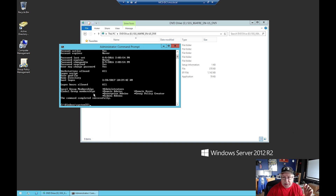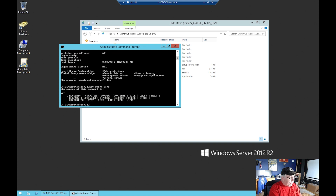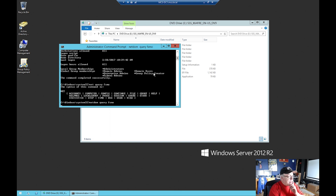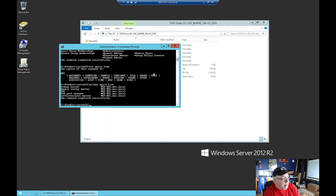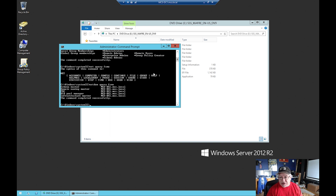The next thing I want to do is make sure that this machine holds the FSMO roles. I'll type 'net dom query fsmo'. The schema master, domain naming master, PDC, RID pool, infrastructure - all are held by this machine. That means I'm on the right machine, because I have to make changes to this Active Directory schema on this machine before proceeding.